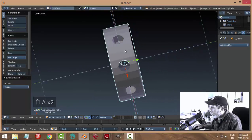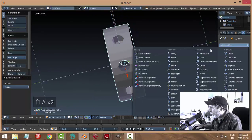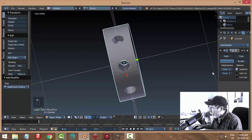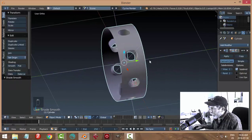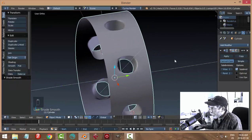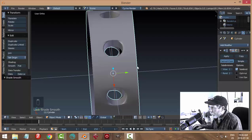Let's go ahead and put on a subdivision surface and see how it's looking so far. Two and we'll hit smoothing. We get this and there's a little bit of stretching and stuff.